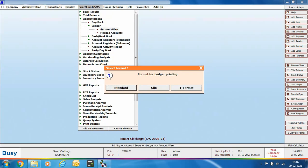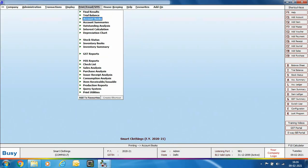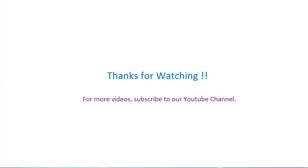That covers everything in this presentation — how to download and install WhatsApp web setup, configure the SMS API and voucher series, ensure WhatsApp numbers are specified in the account master, and send WhatsApp messages from Busy. After going through this presentation you will be able to easily send WhatsApp messages from Busy. Thanks for watching. For more videos, subscribe to our YouTube channel.